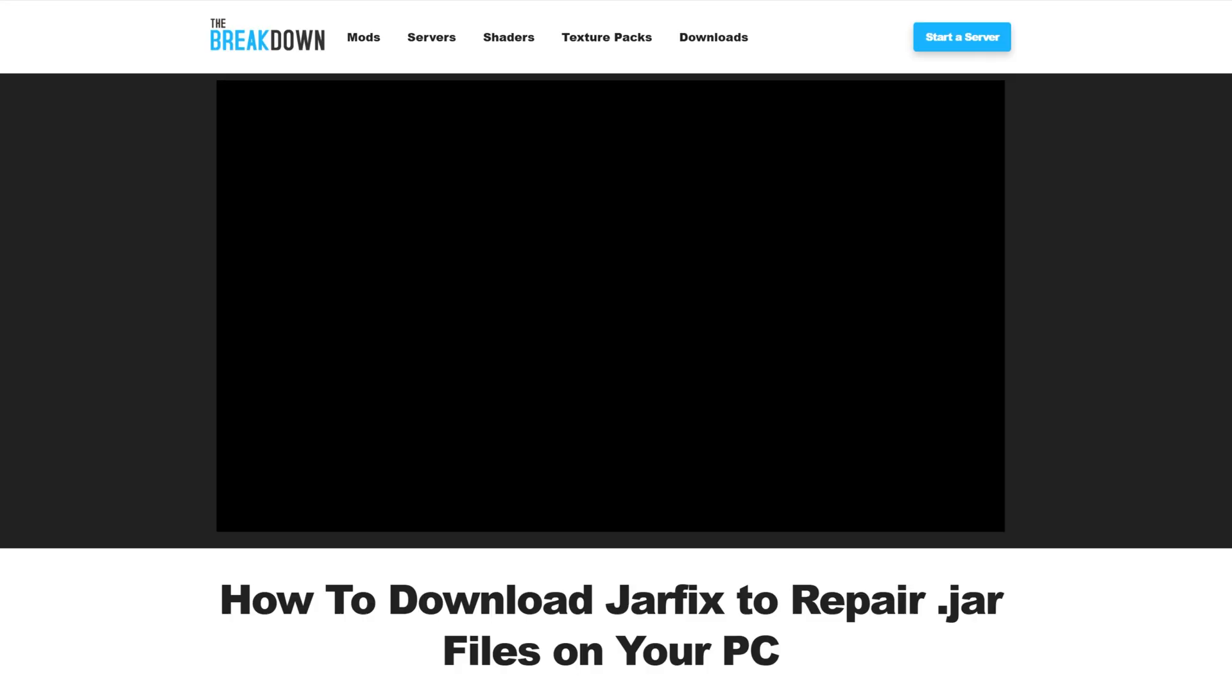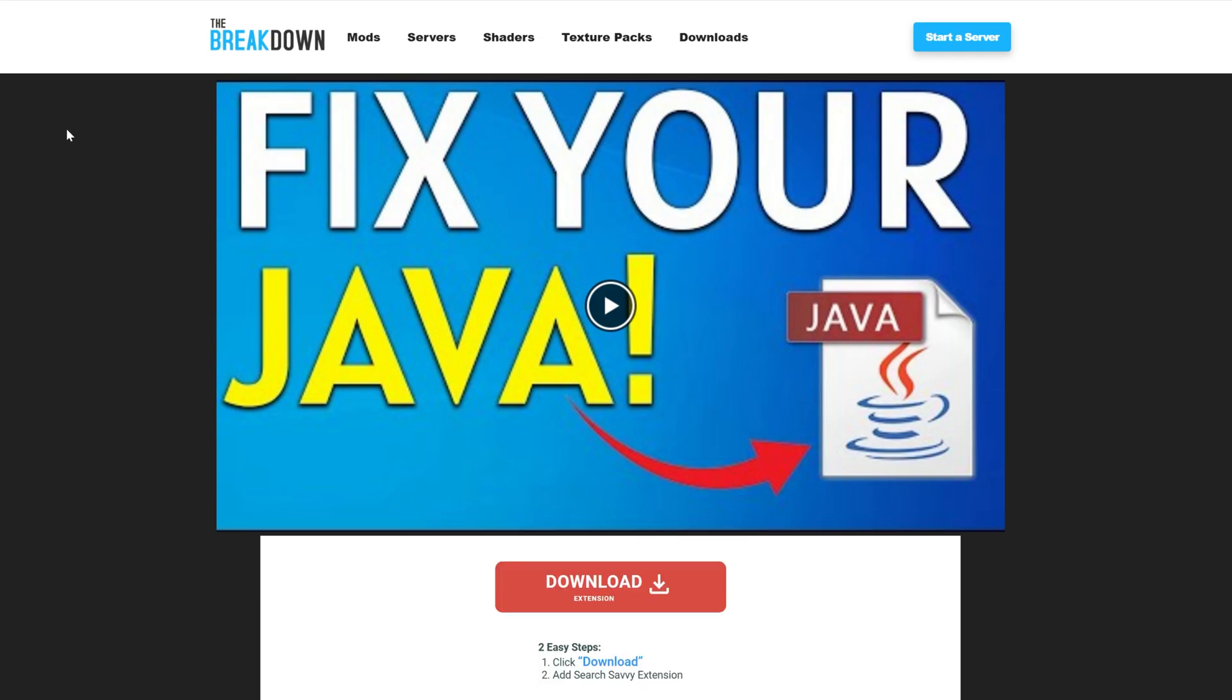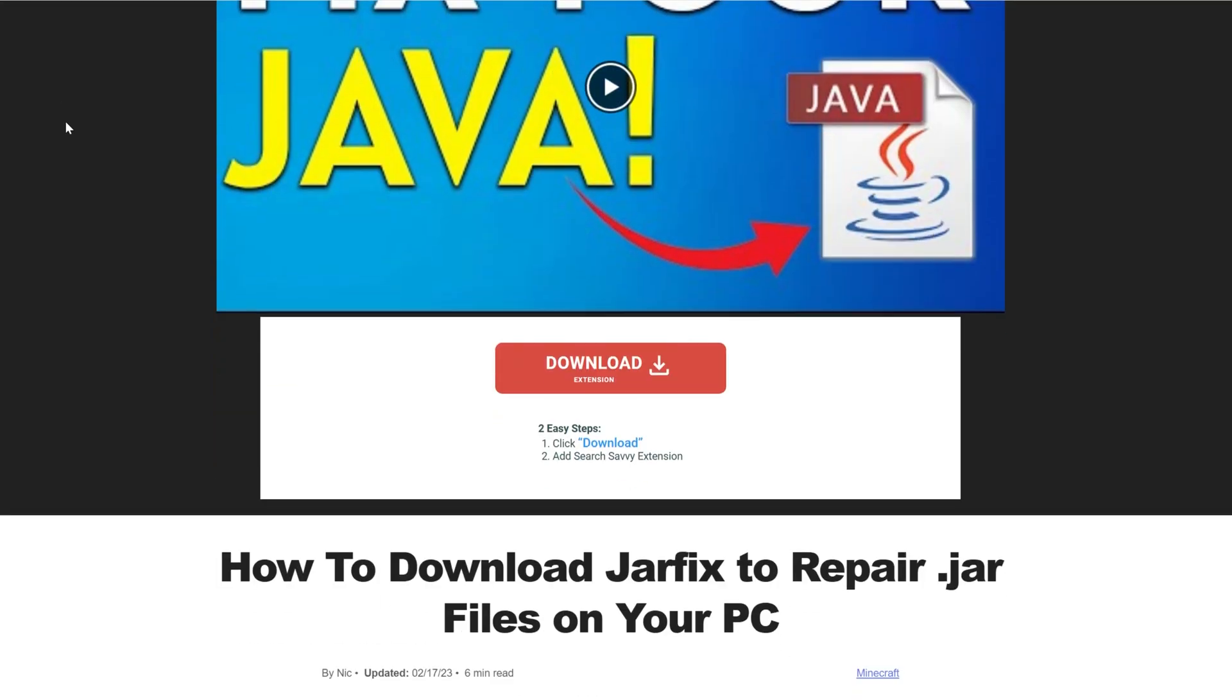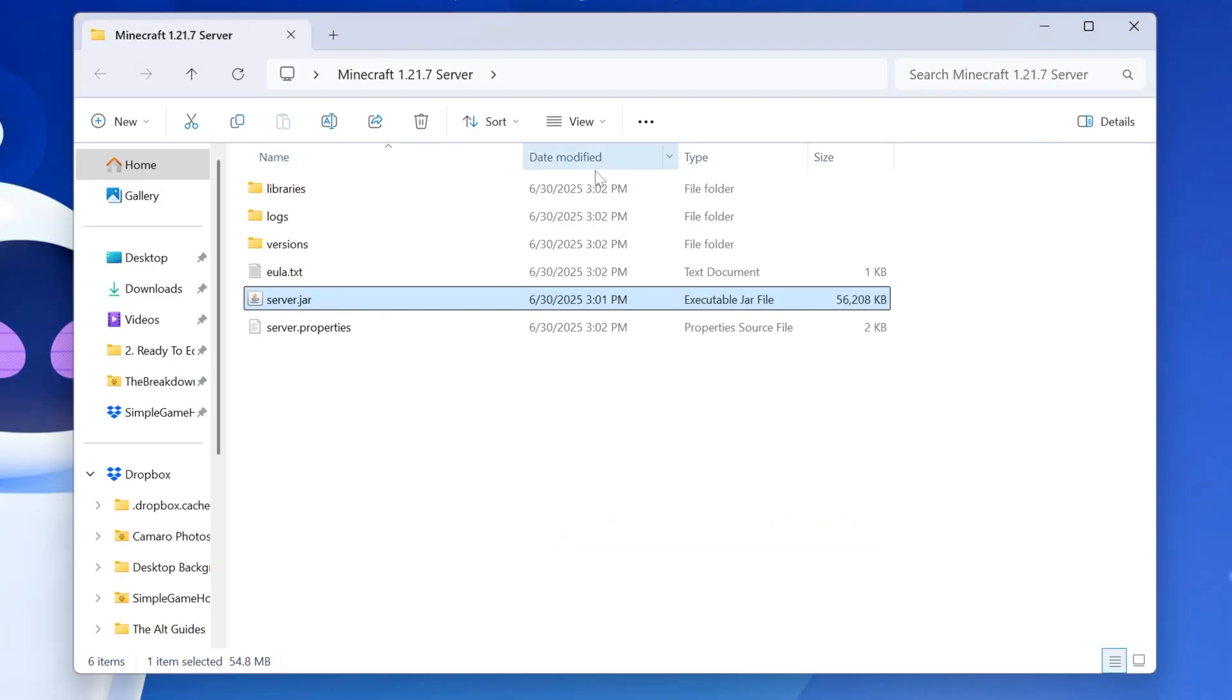You also most likely need to run the Jarfix, which can be found on Google, but it can also be directly downloaded from the Breakdowns website, which is, again, linked down below. It's a quick program that will link the Jarfix from your computer to Java and allow you to double-click that server file.